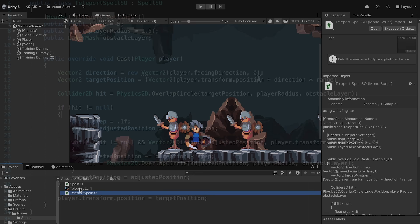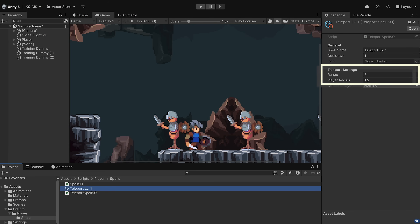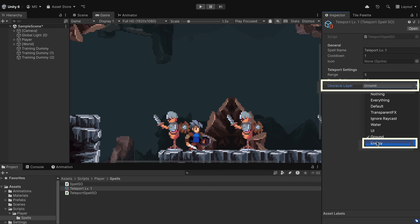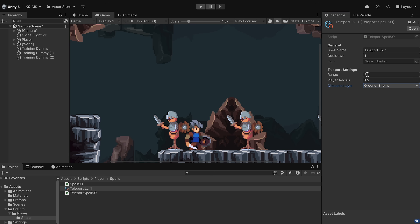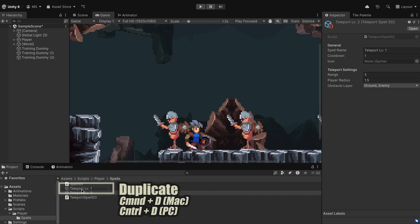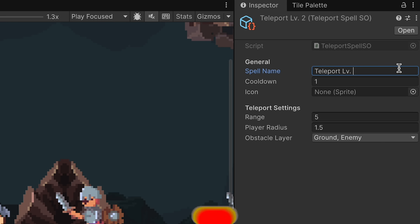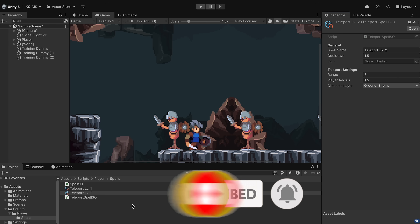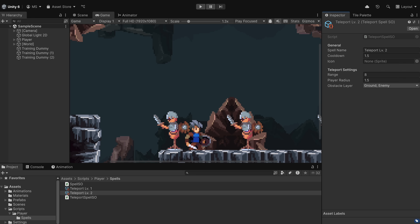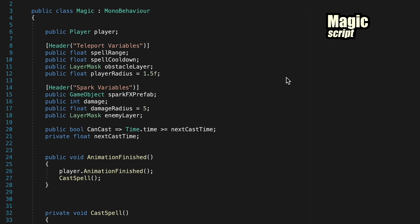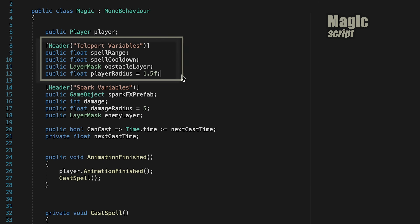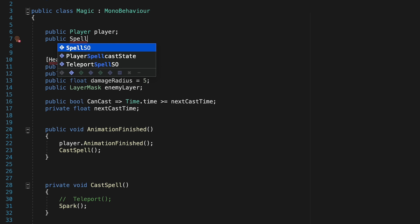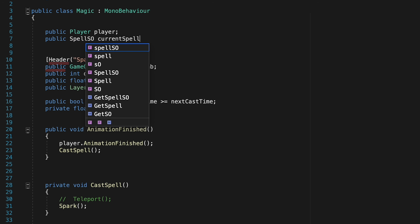We can save this. Back in Unity we've already got range and radius values, but let's go ahead and select the obstacle layer — I don't want to teleport into the ground or into any enemies. At this point we can also just duplicate this to quickly make multi-tiered spells, for example a Teleport Level 2 which has a slightly longer cooldown but allows teleporting further. Now we need to pop into our magic script and fix a couple of things. We can get rid of those teleport variables altogether, and this is already starting to look like a much cleaner script. We're going to add a new line called public SpellSO currentSpell.